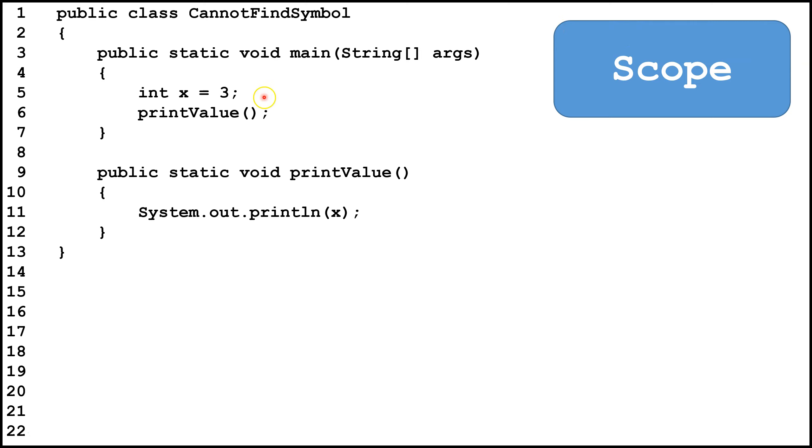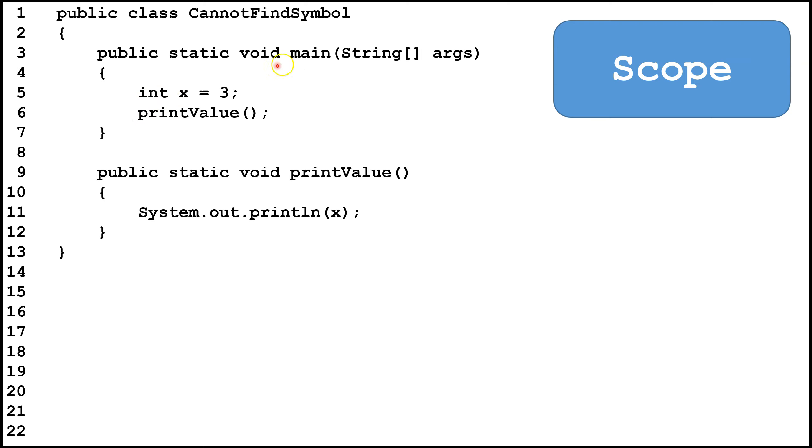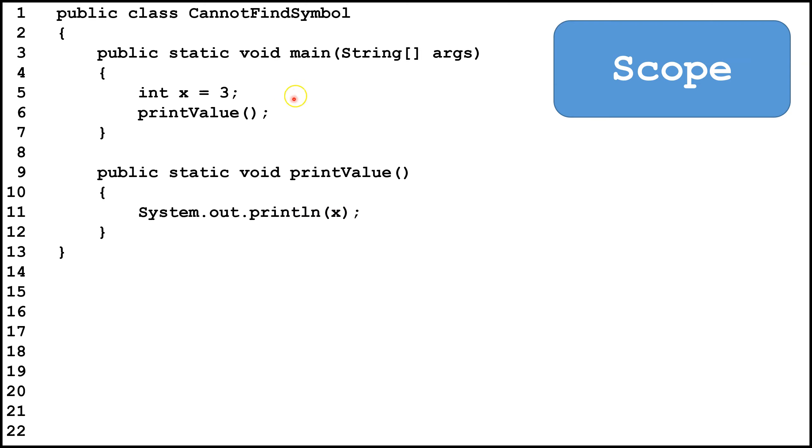So here on line 5, we're in the main method, we're declaring int x equals 3, then we're calling another method print value. Now x is declared inside a method, so that means it's a local variable, and it's only valid from line 5 to the end of this method inside the main method. So now we go to print value, and we're trying to access this x, but the x is out of scope, and it won't come back into scope until we finish the call to print value and return to the main method.